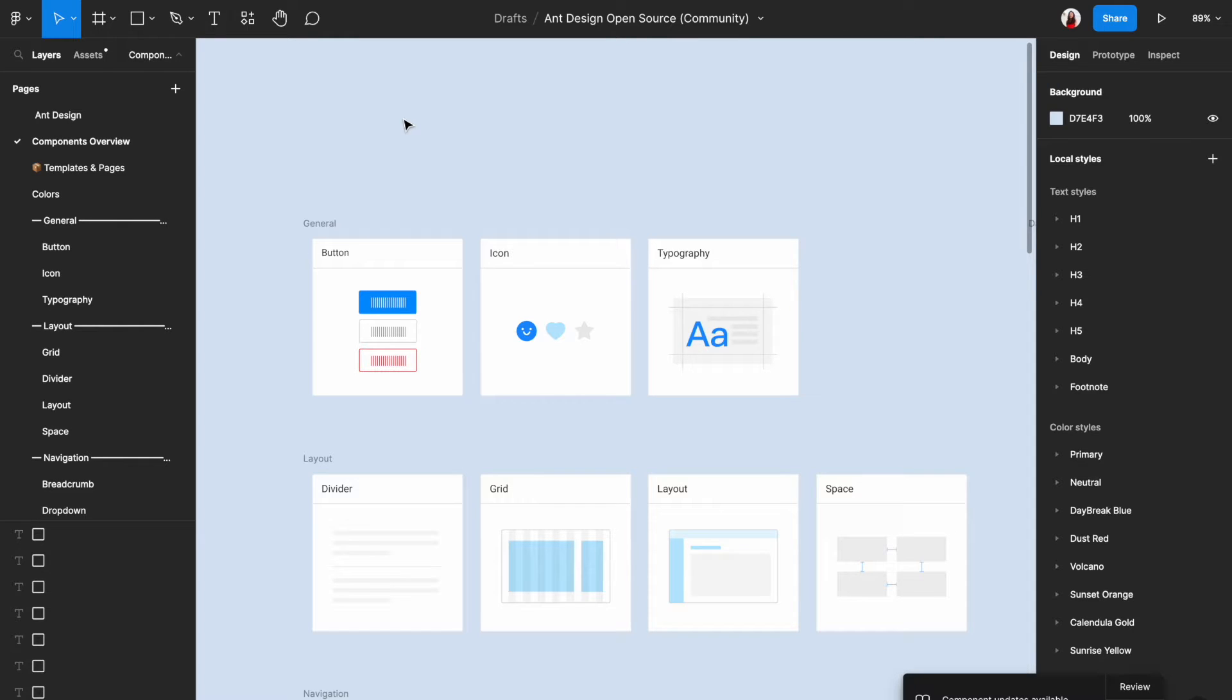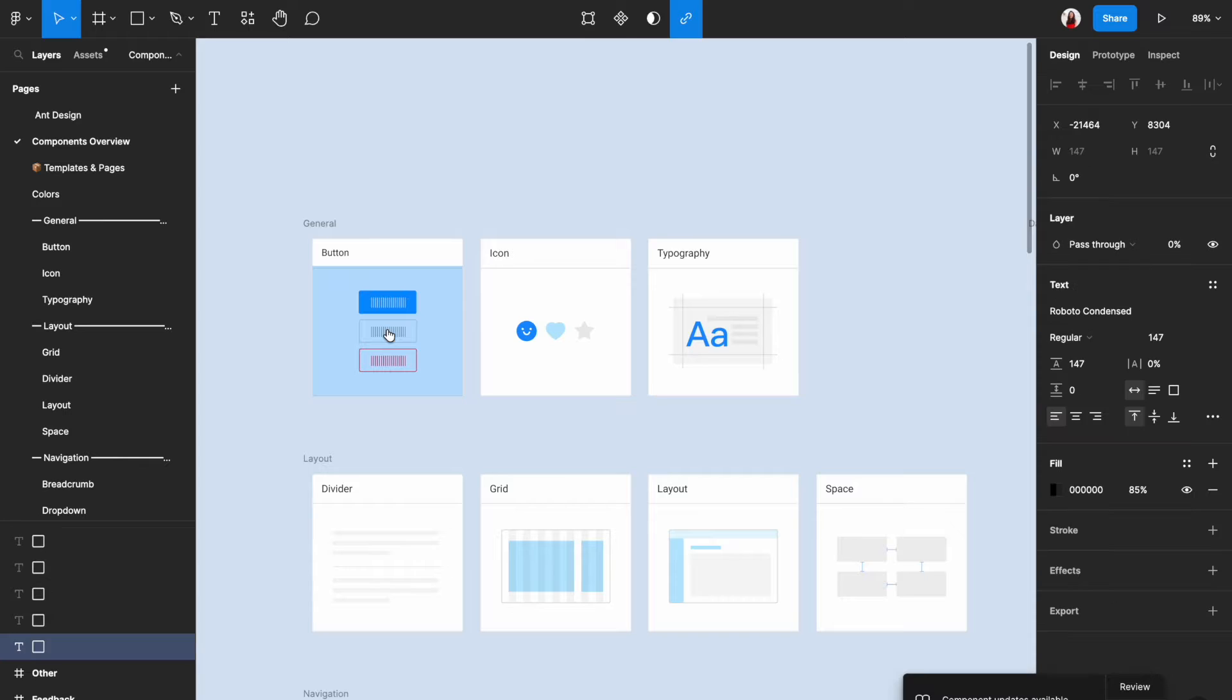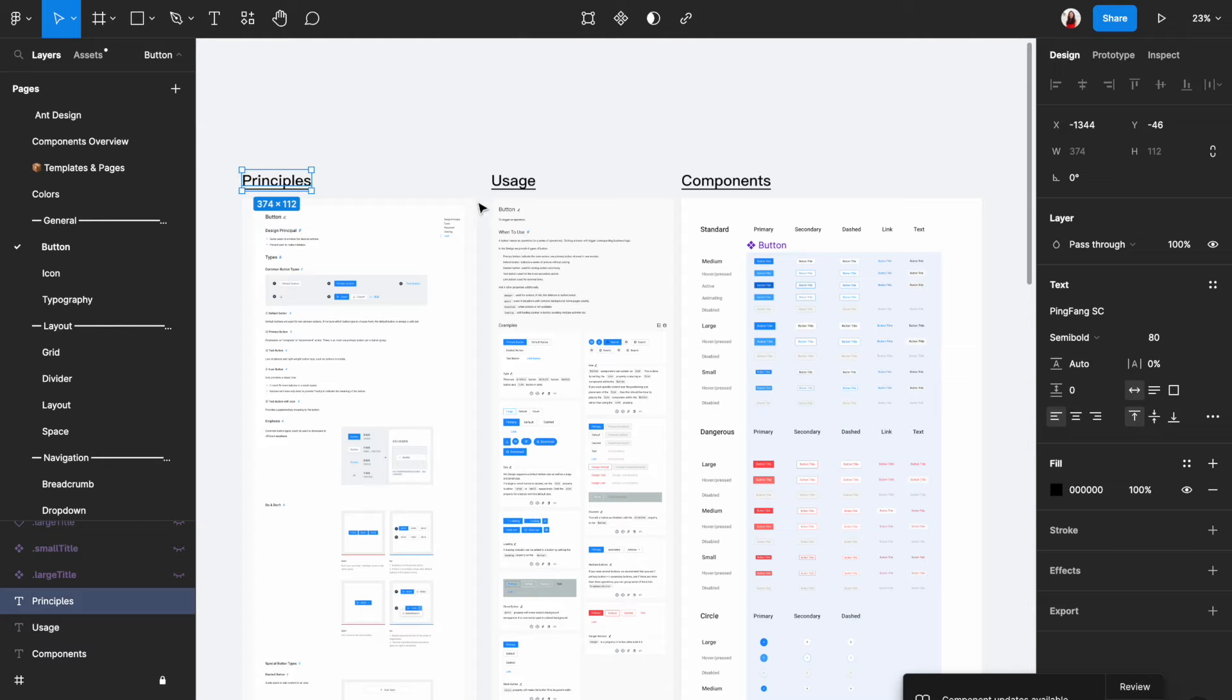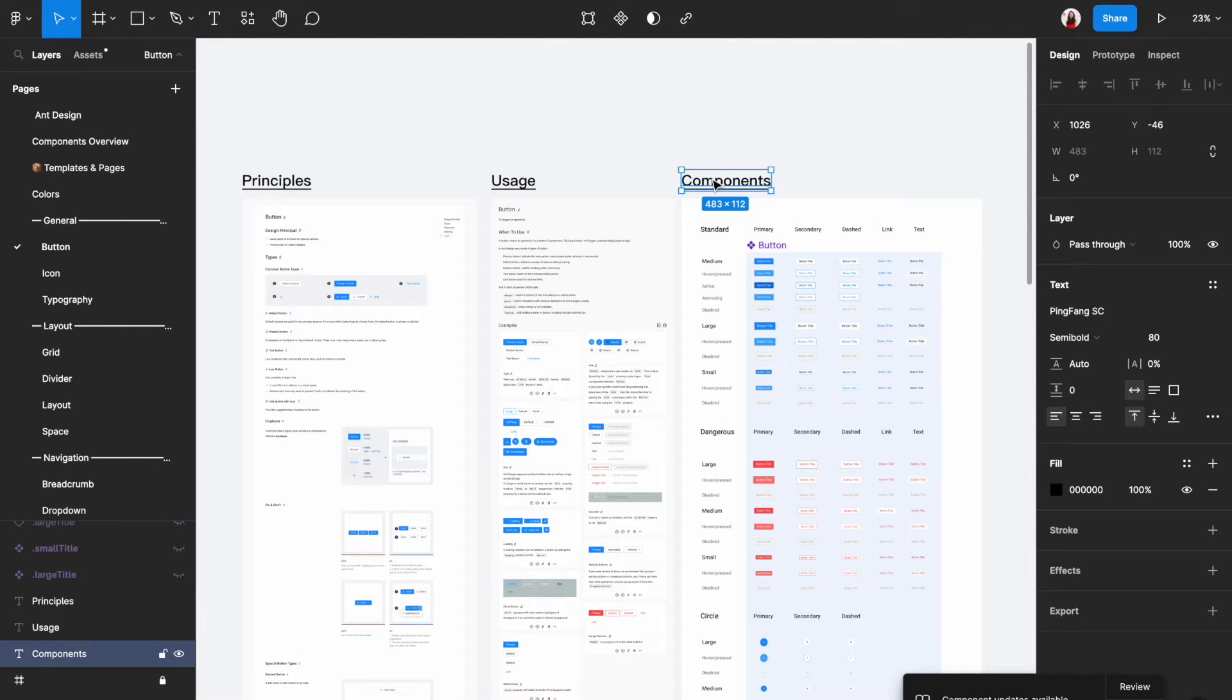Just go to the second page called components overview and this is like a huge menu of things. Every card here is clickable. If you need anything, come here, look for it, click on it, and it will take you to the page that documents that component.